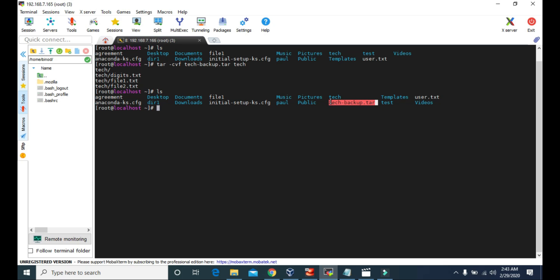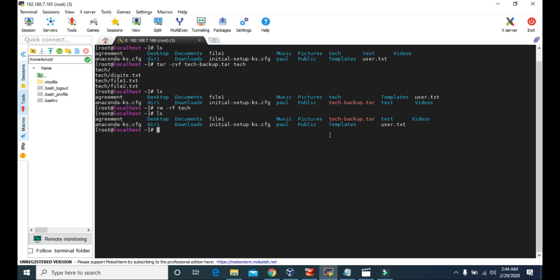You can see tech-backup.tar — it is the archive or backup file for this tech directory. Now let's say we accidentally delete this tech directory. We deleted the tech directory. If you want to recover all the files and folders that were in the tech directory, we can extract them using this tar file.